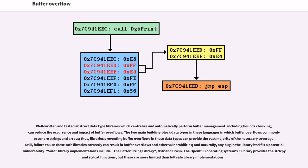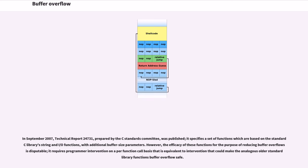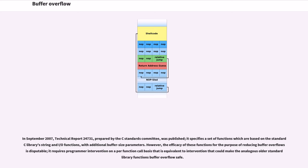The OpenBSD operating system's C library provides the strlcpy() and strlcat() functions, but these are more limited than full safe library implementations. In September 2007, Technical Report 24731, prepared by the C Standards Committee, was published. It specifies a set of functions which are based on the standard library's string and I/O functions, with additional buffer size parameters. However, the efficacy of these functions for the purpose of reducing buffer overflows is disputable; it requires programmer intervention on a per-function-call basis that is equivalent to intervention that could make the analogous older standard library functions buffer-overflow safe.